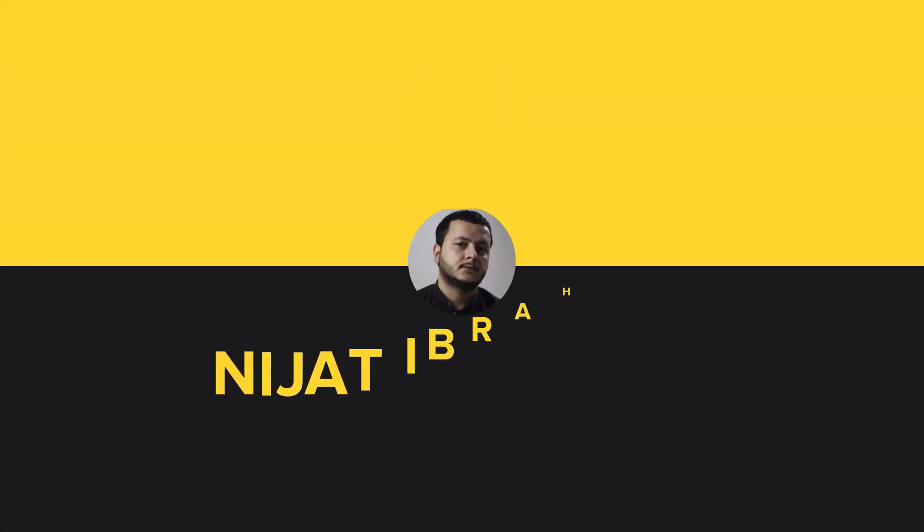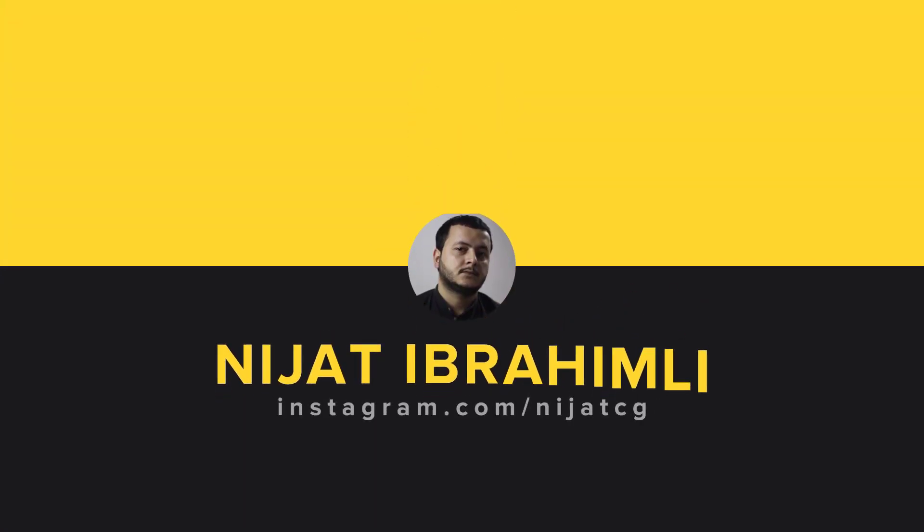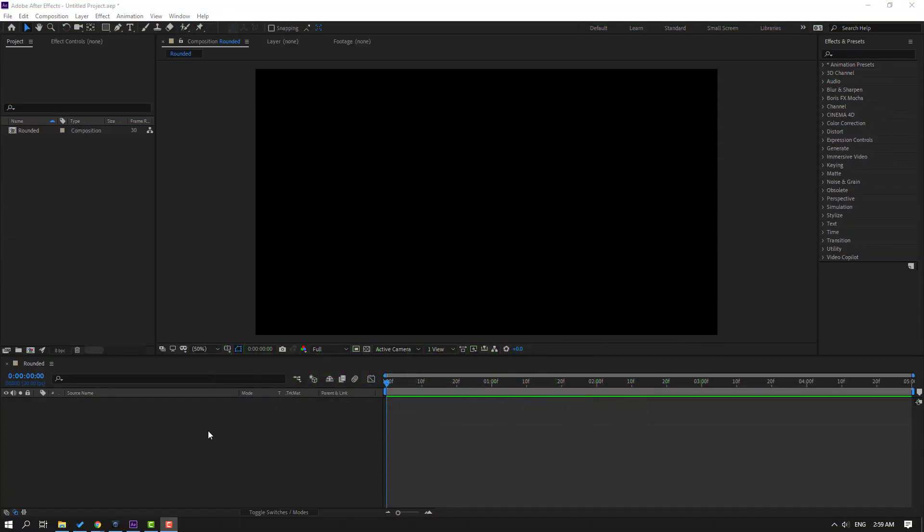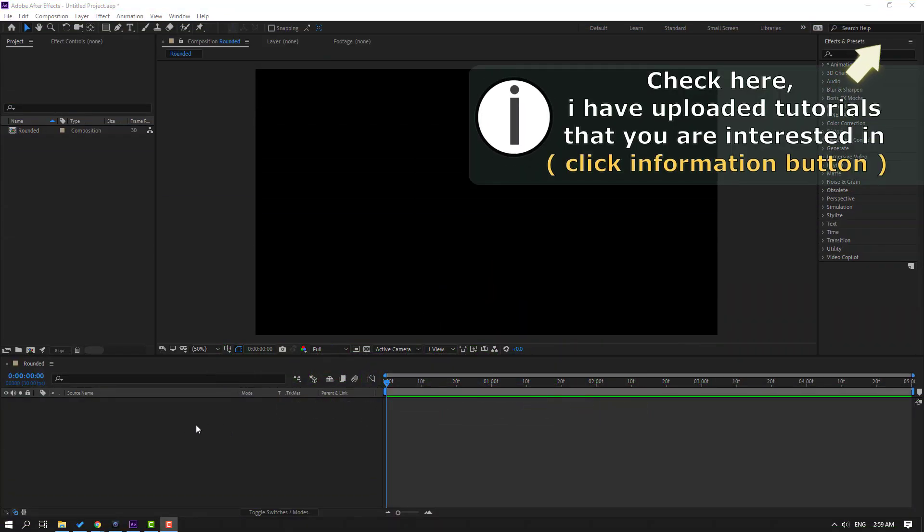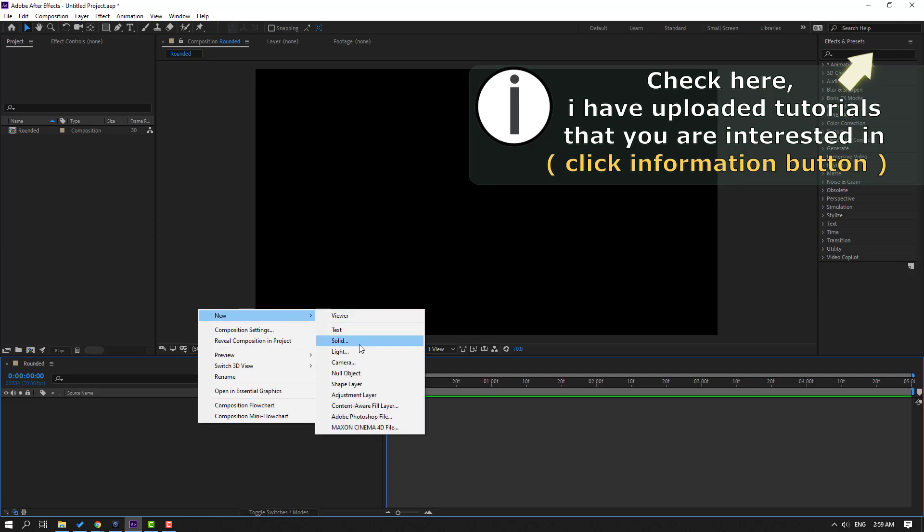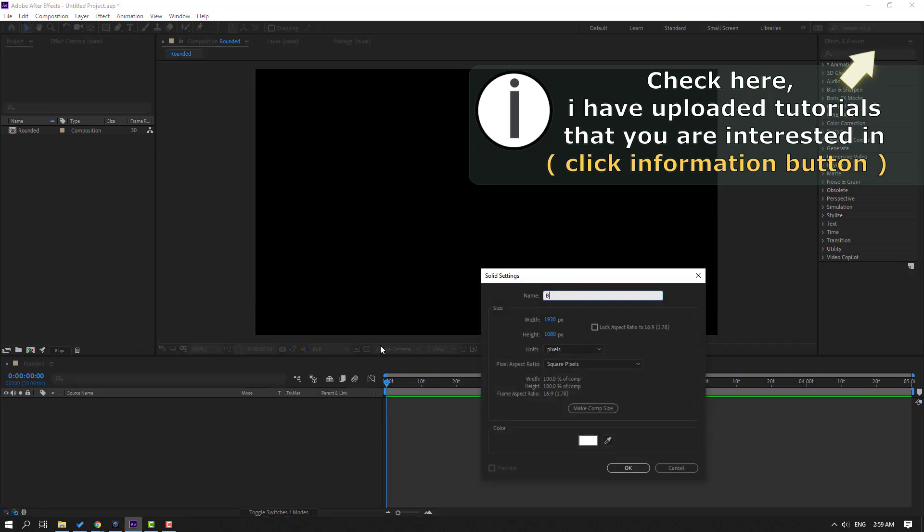Hi guys, welcome to my new After Effects video. In this video I'm gonna show you how to make this with After Effects. Let's just start it. So first step, let's create a new background. Right mouse, New, and Solid. Add name Background, click OK.